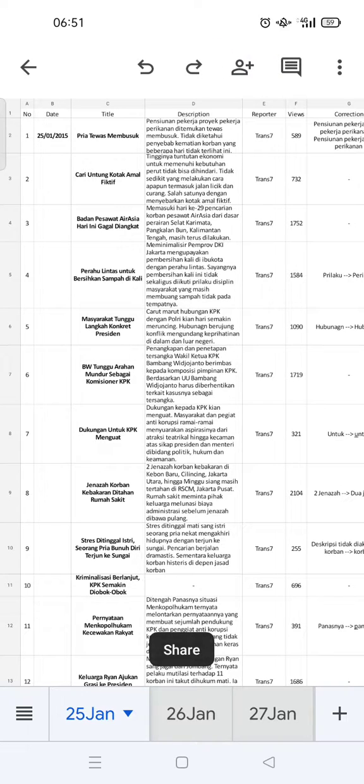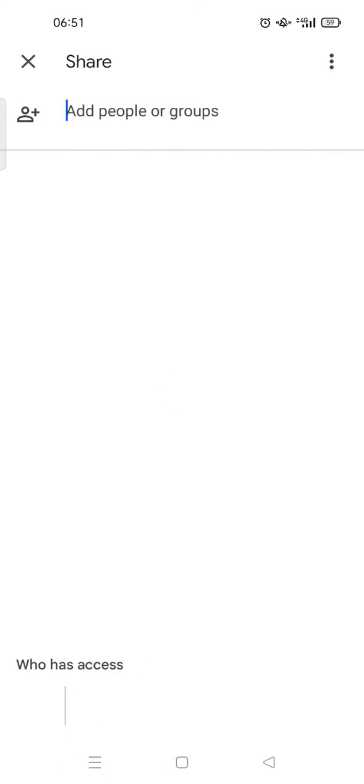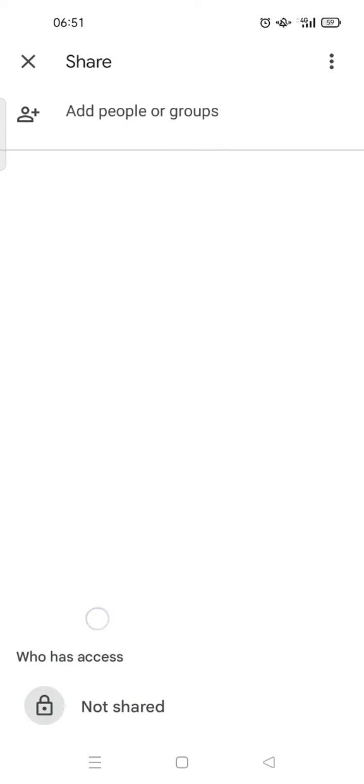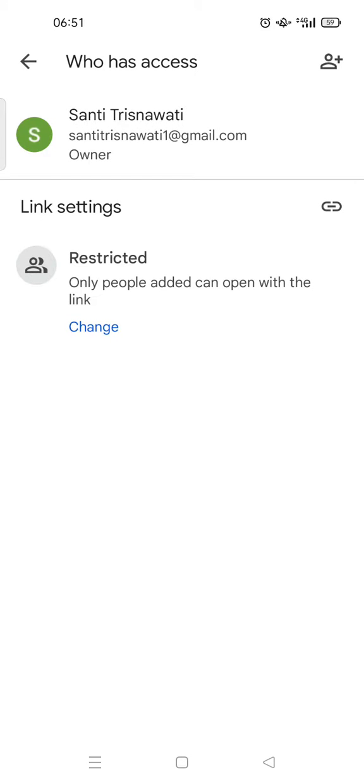...people icon and plus icon at the top. Okay, here you can see who has access and the option is not shared. You just need to click on this access, and then from restricted we're going to...